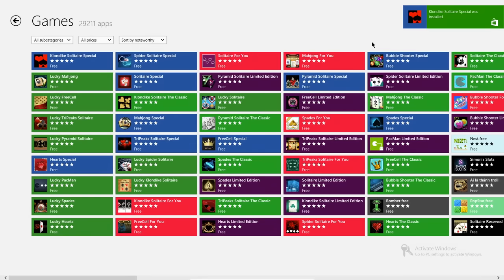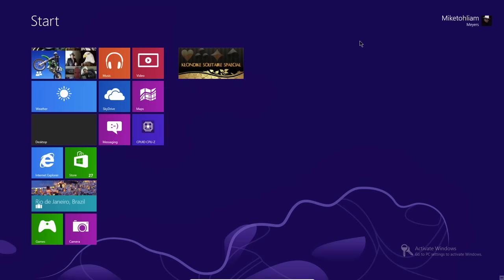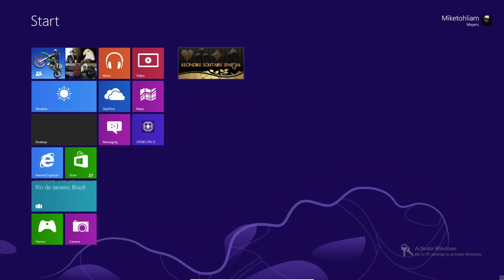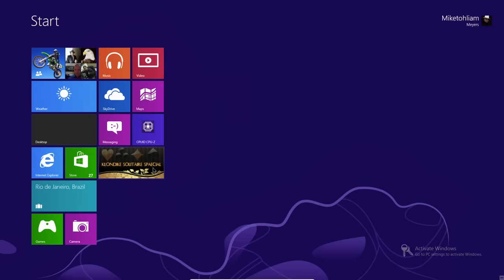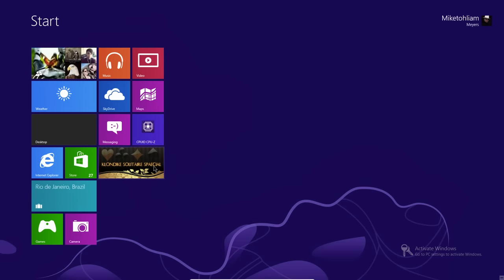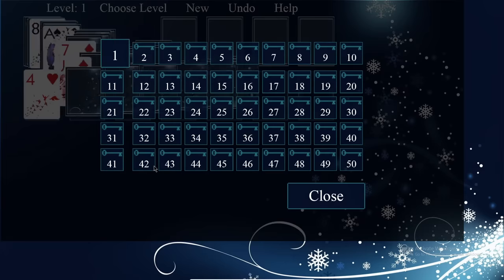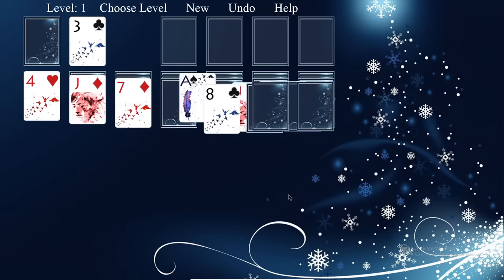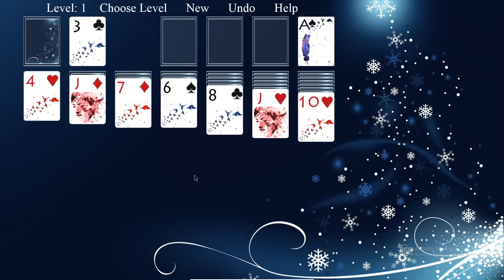Wow, that was quick! We now have a true Windows app installed. Going back to the desktop, there it is. I'll move it over — and you can see if I want to, I can start this program up. There we go — we're playing Klondike Solitaire.